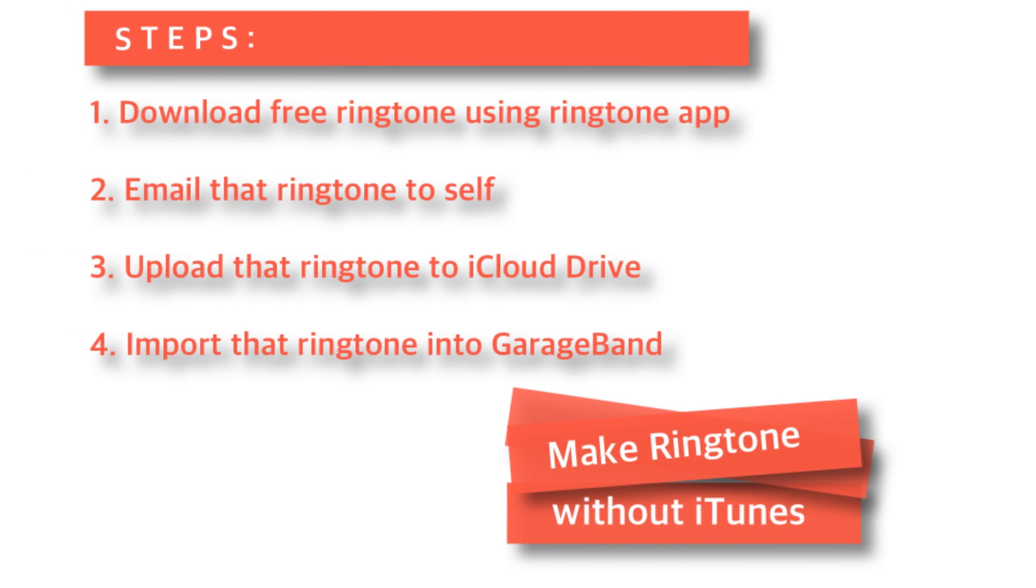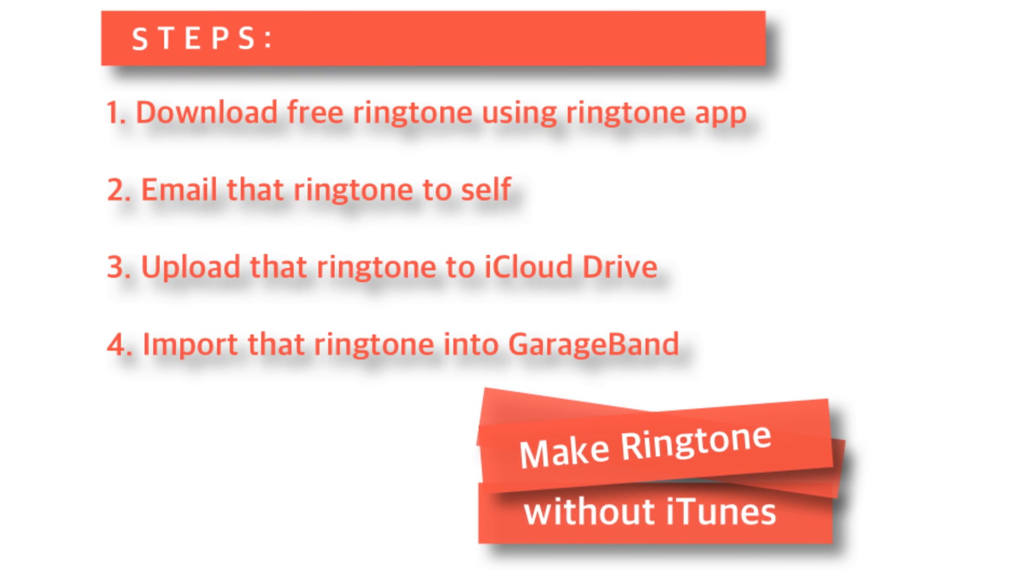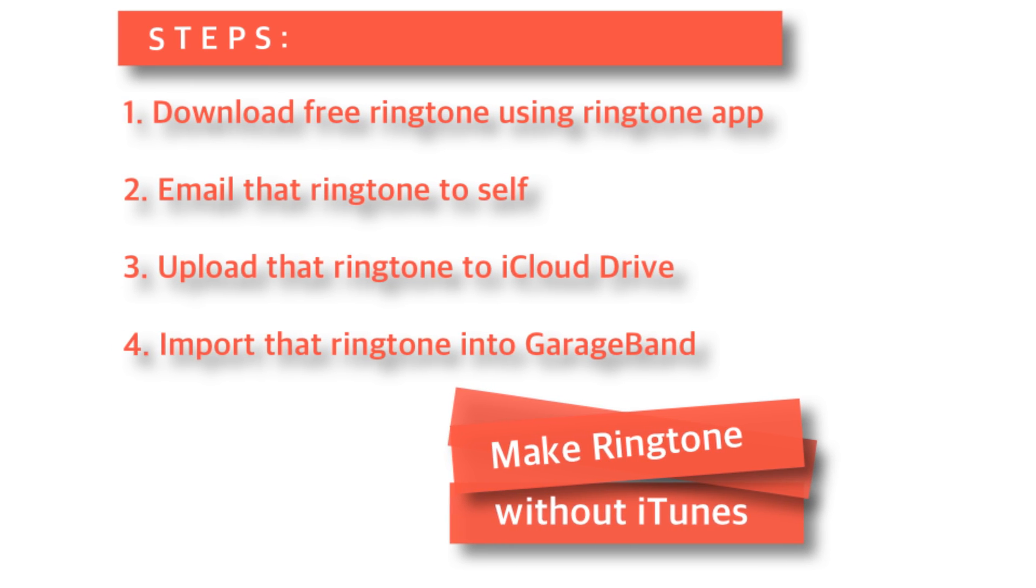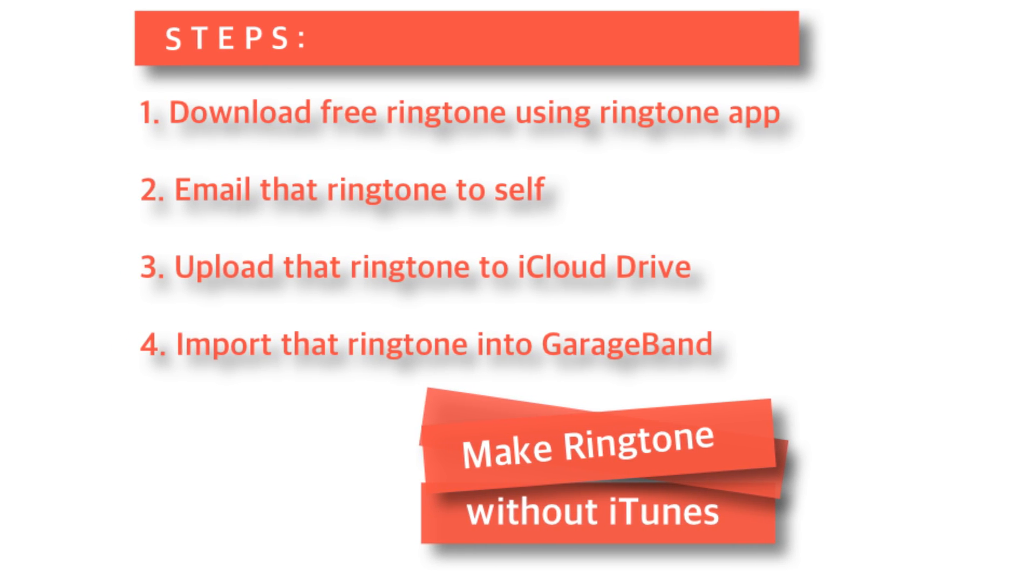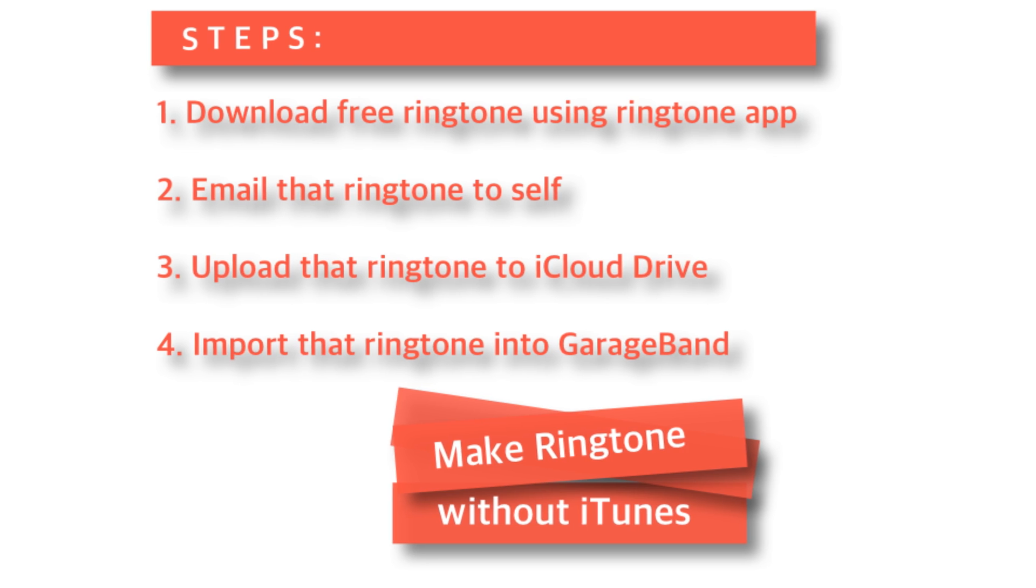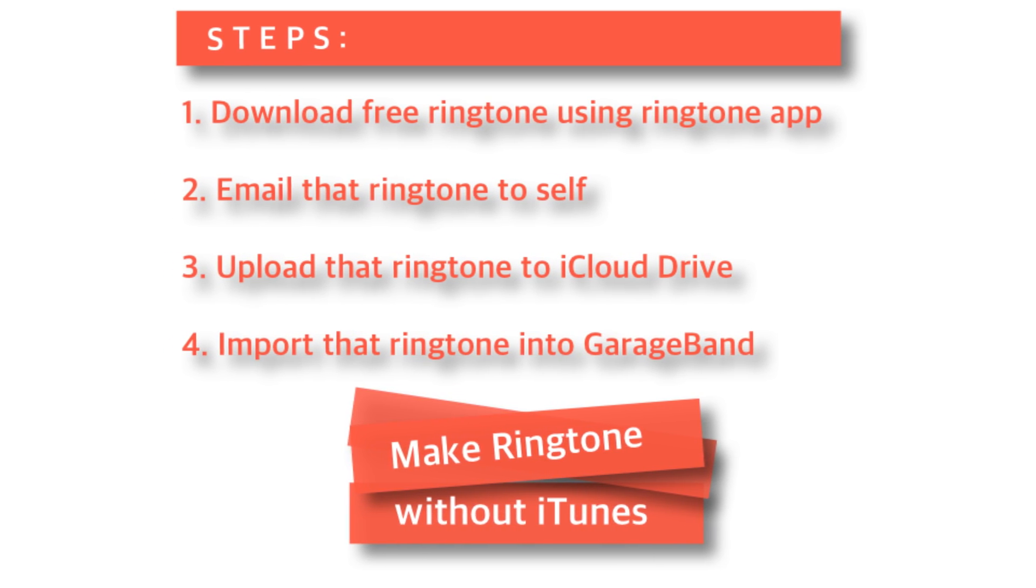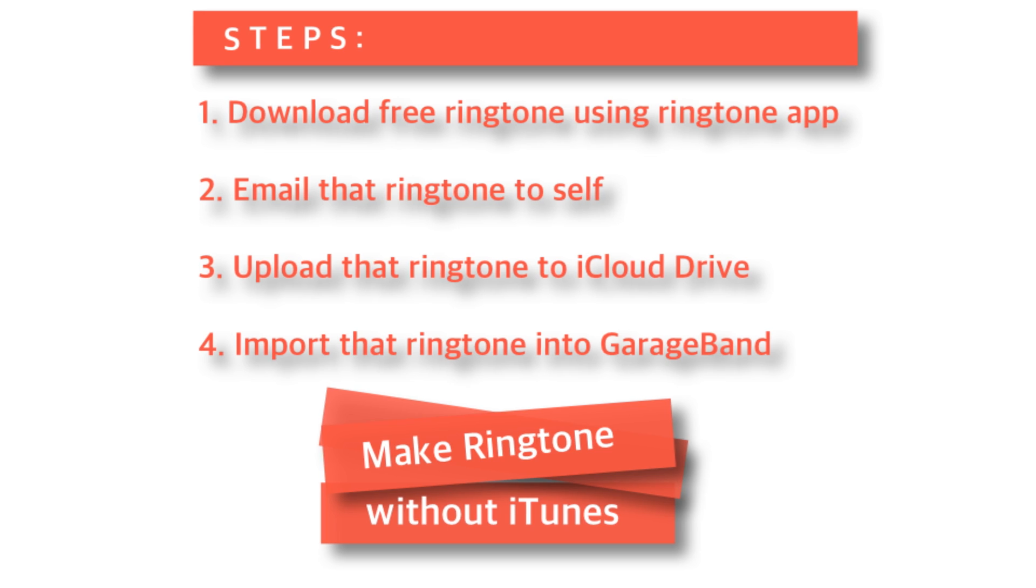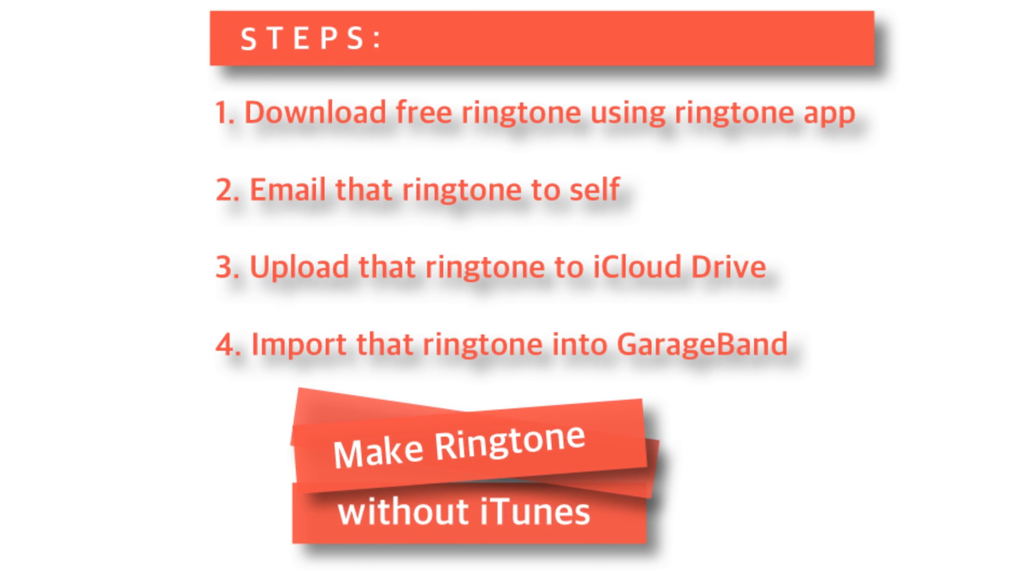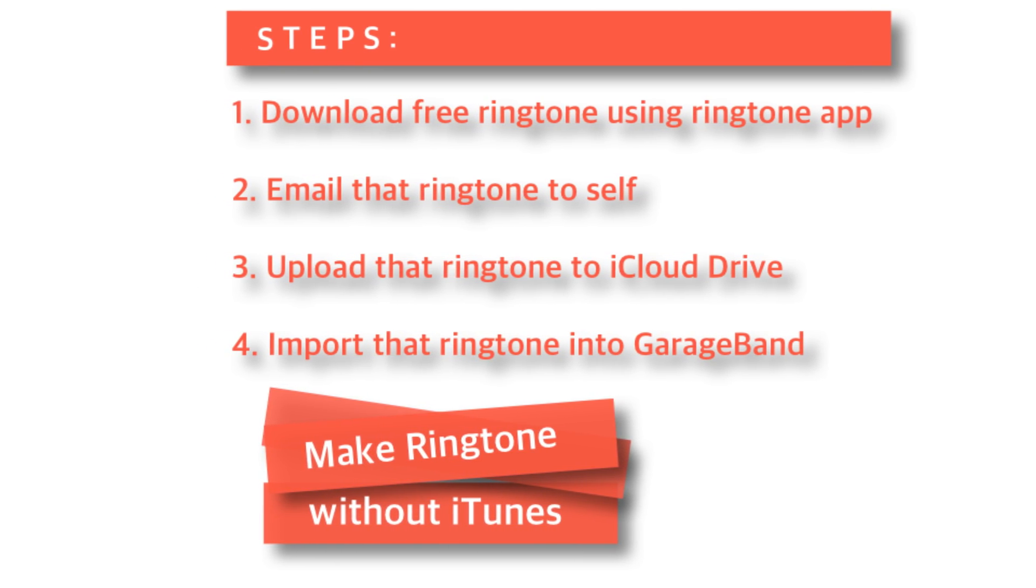Hello friends, welcome back to Apple Friendly. This is video number 33 and today I am going to show you how to make ringtone in iPhone completely without iTunes or a computer. I am going to download free iPhone ringtone using a free ringtone app from the App Store and I'll set it as my ringtone using GarageBand app.